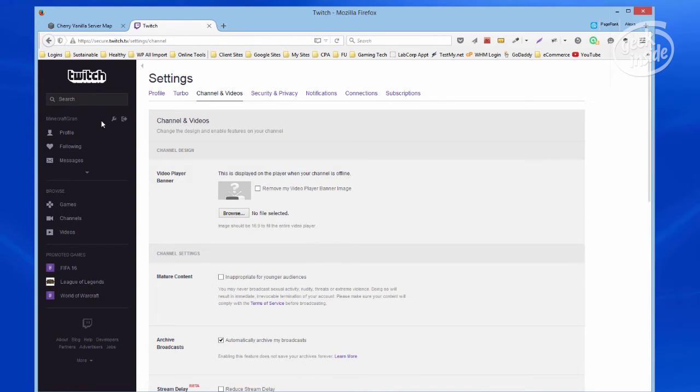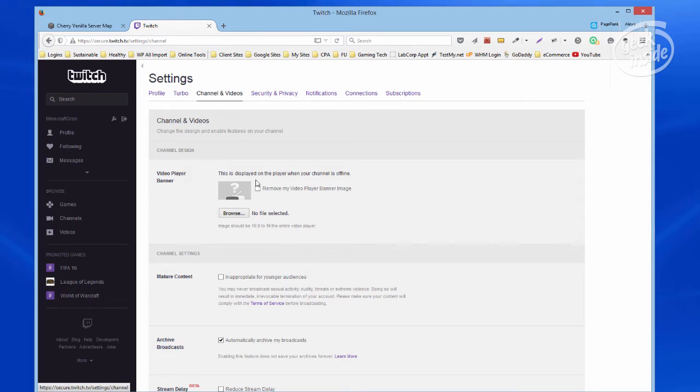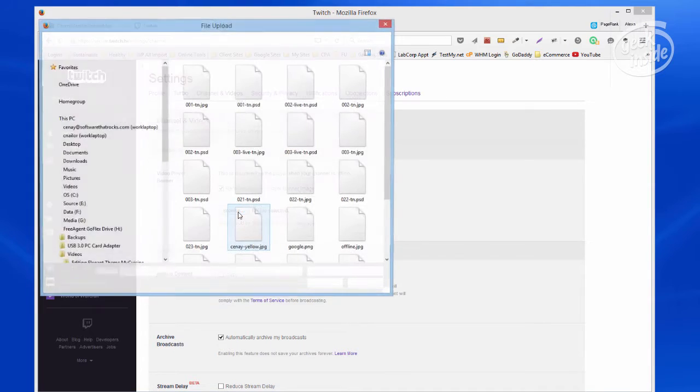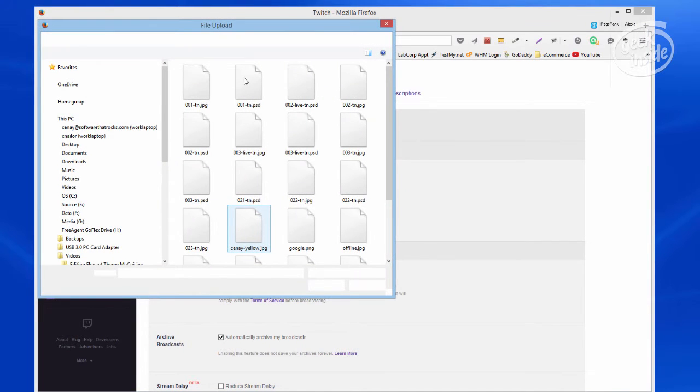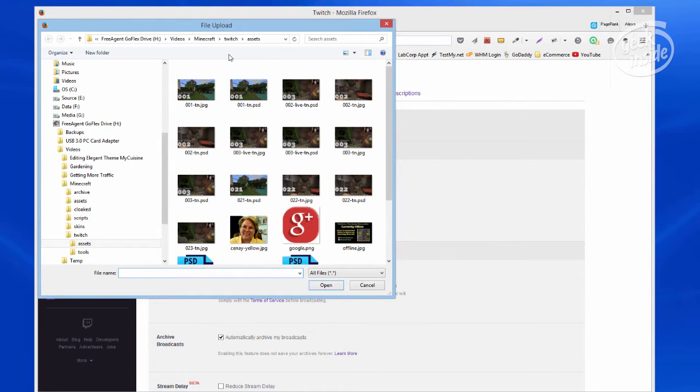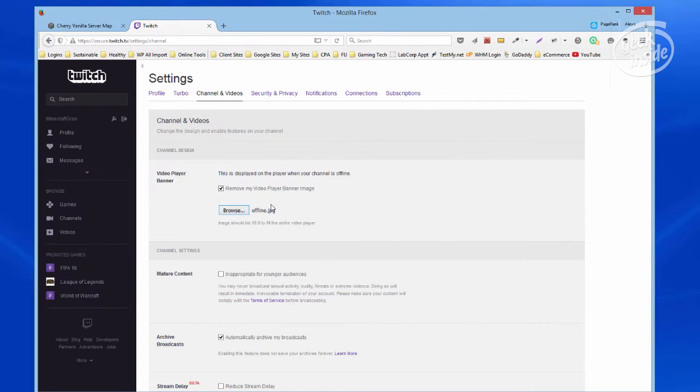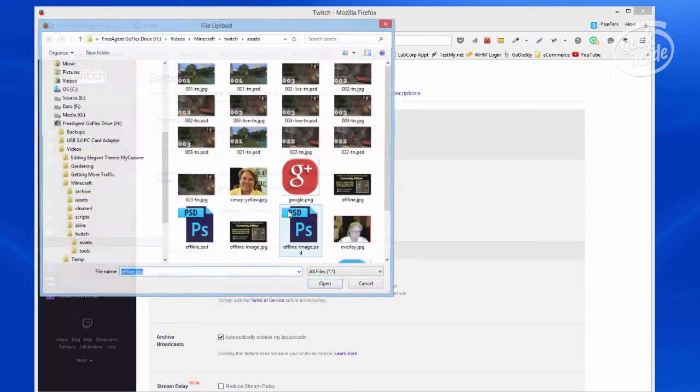I have come to my profile. I've come to channel and videos. I have removed the player banner. I browse to the location where I have that. So that's in my Twitch assets. There's my offline file. Now it shows offline right here.